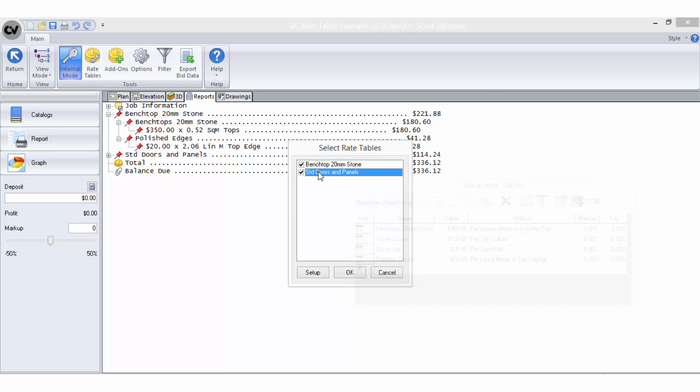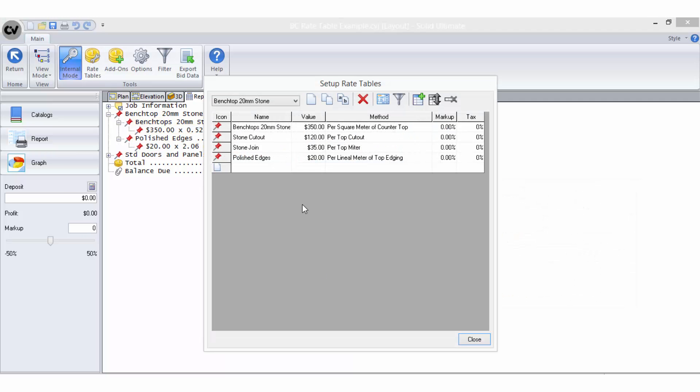This is because no cutouts or joins have been drawn in the benchtop and therefore the bid methods per top cutout and per top mitre will not be activated for this particular job.